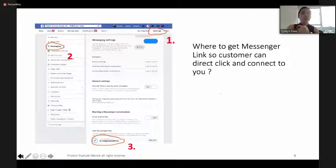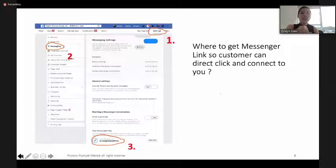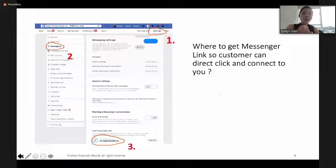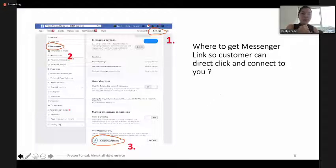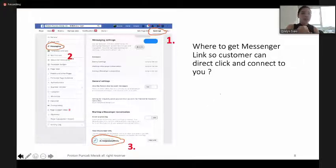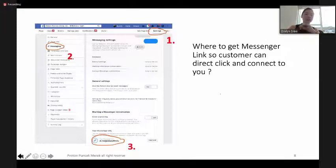Beside the WhatsApp link, there's also a Facebook Messenger link so customers can directly click and contact you. To get this Messenger link, go to Facebook Settings, then Messaging. There's a button where you can see the Messenger link — copy and paste it. When a customer clicks this link, it will directly connect to you.